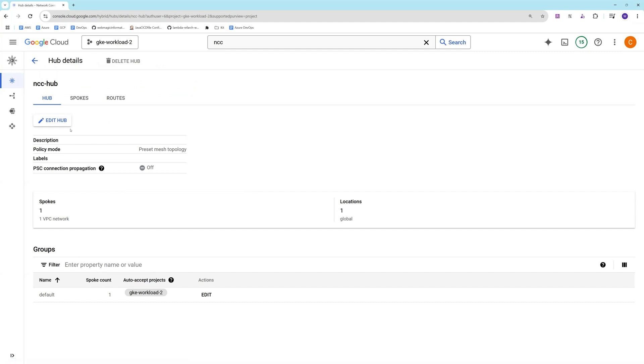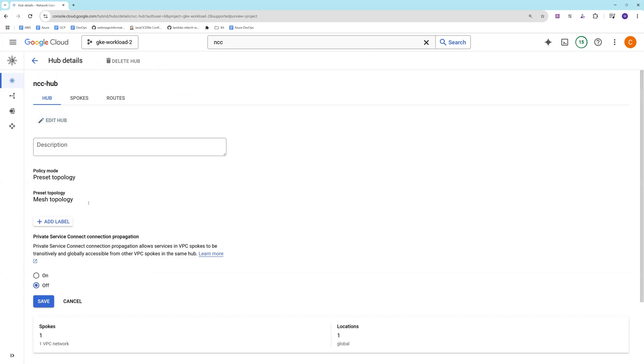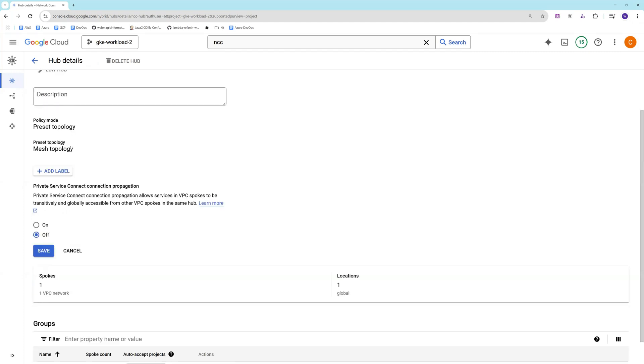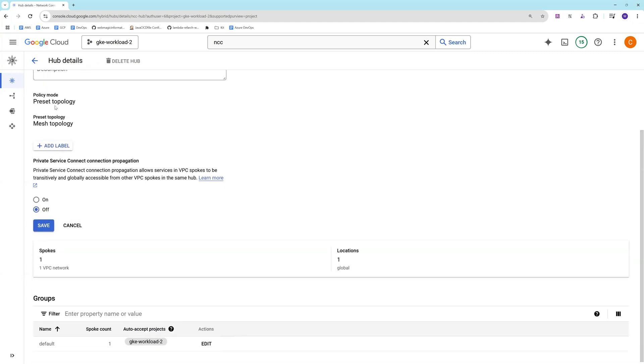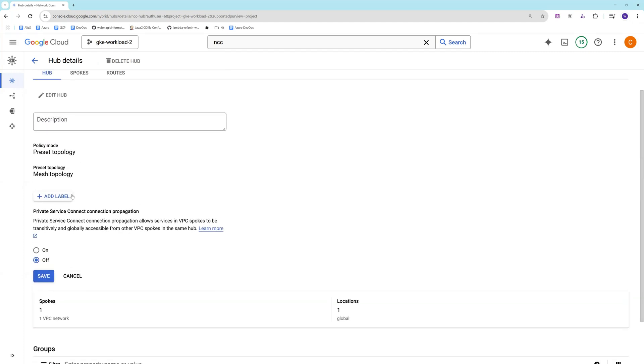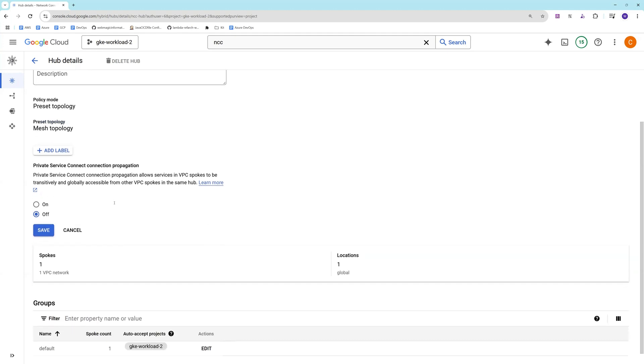You can find the hub related information. You can click on edit hub. You can add description. You cannot do much over here. You cannot change the type of the topology which you have selected. That's not possible as of now.